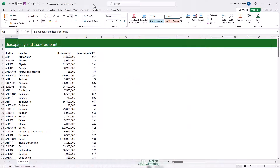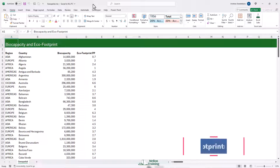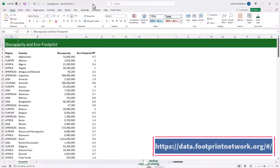As you can see, I have a Bio Capacity and Eco Footprint table. I took the data from the Footprint Network website — here is the link. To create a map chart, you must have some geographical data. Countries work really well.